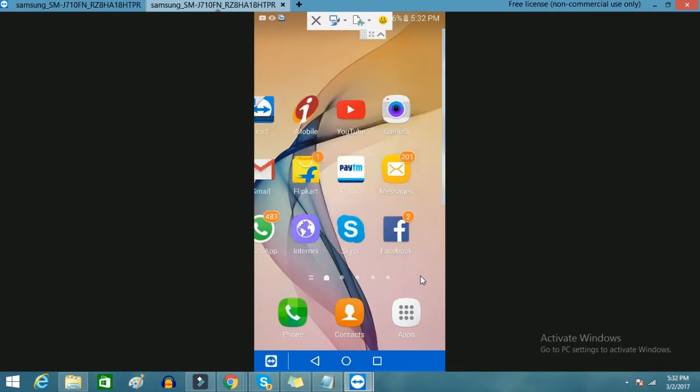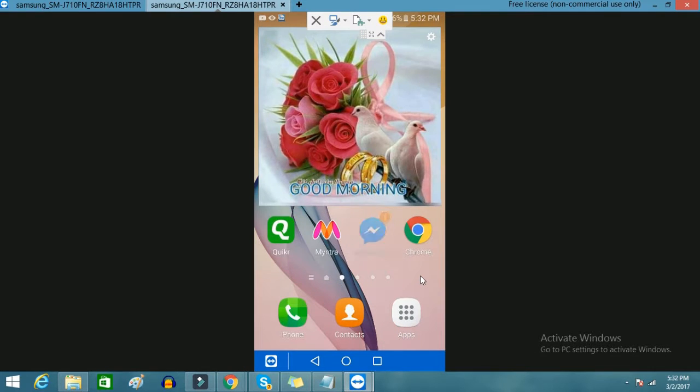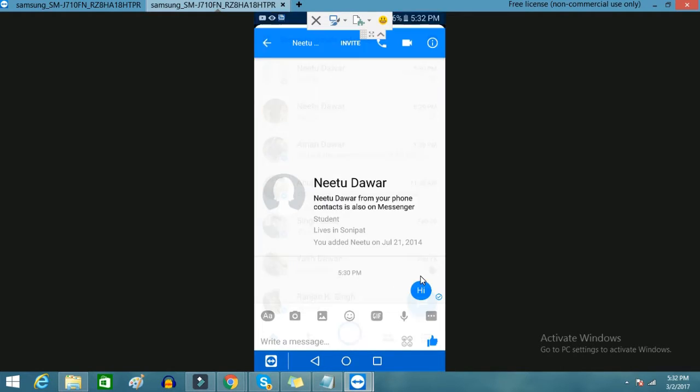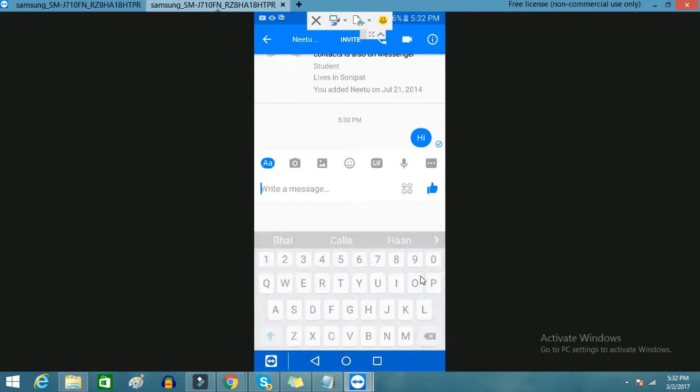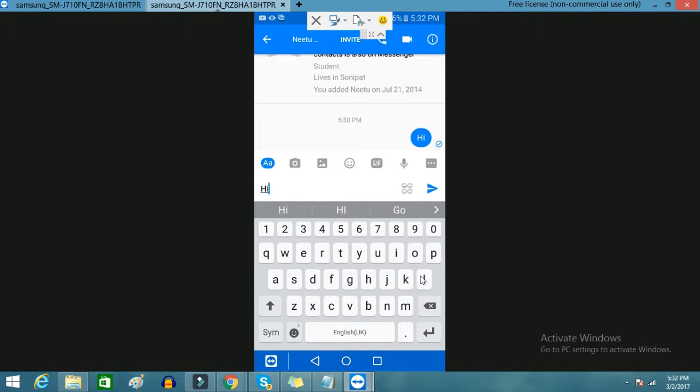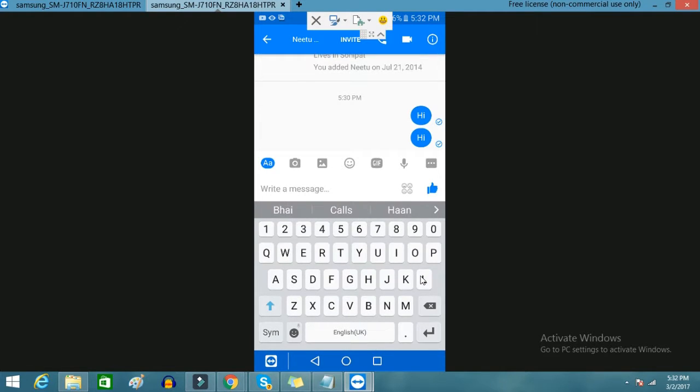So let's get started. I'll open my phone and go to the messenger. When you go to the messenger, you have to select any of your contacts. Let's suppose I select this one and type anything here, let's suppose 'hi'.